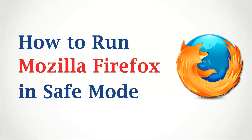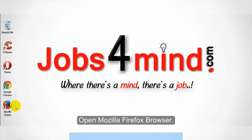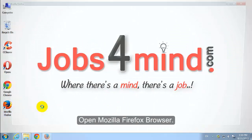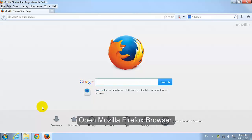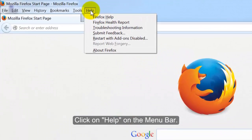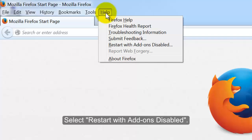How to Run Mozilla Firefox in Safe Mode. Open Mozilla Firefox Browser. Click on Help on the Menu Bar. Select Restart with Add-ons Disabled.